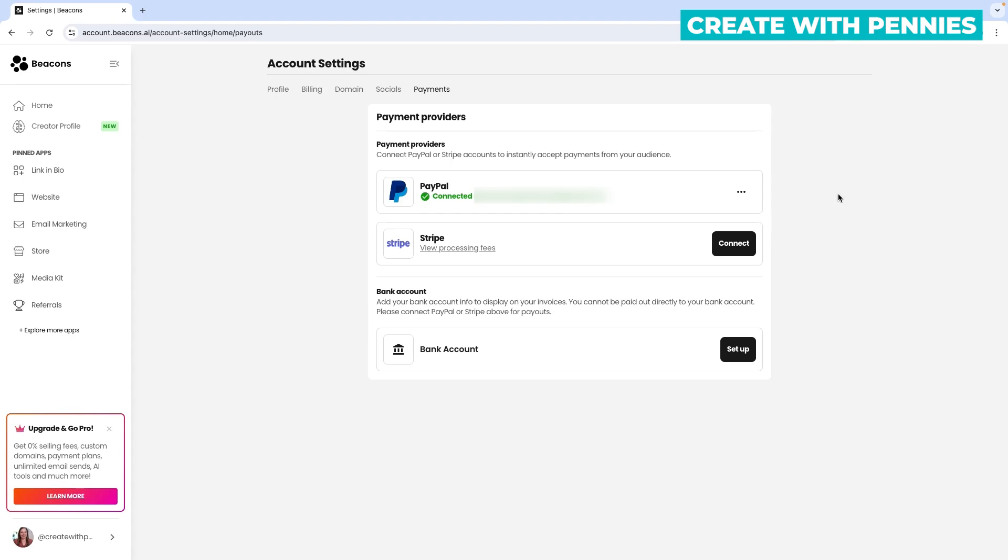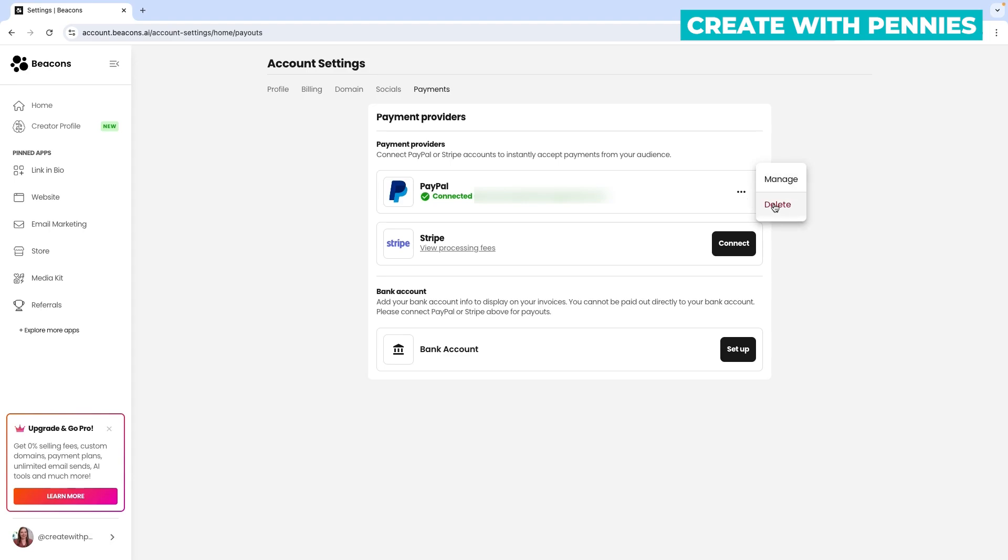Over there you'll be able to see all of the transactions that you've had go through Beacons that you've used PayPal for and you can see everything about the customer and how much it was and all of that. You also have the option when you click the three little dots over on the side to delete your PayPal.